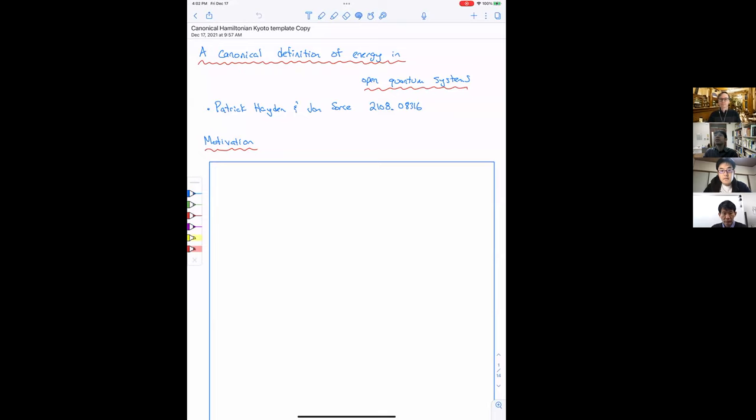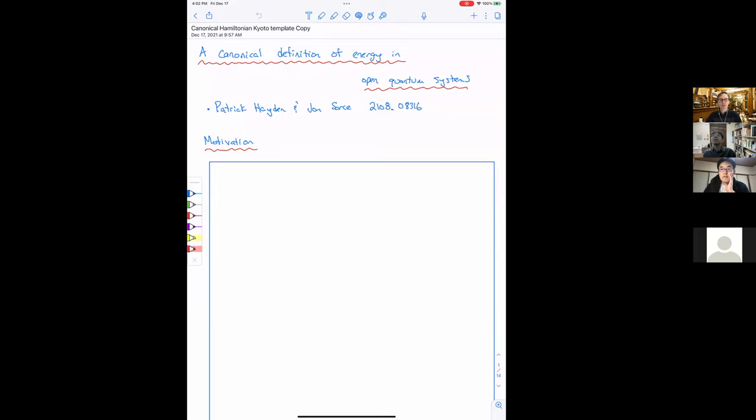It is a great pleasure to have Patrick Hayden from Stanford, and he will tell us about canonical definition of energy in open quantum systems. Please start. Thank you very much for the invitation. I'm going to speak today about work with John Source that was published this year, although it was the first project he did as a PhD student and he's applying for postdocs this year. He's present today, so if I make any mistakes, don't hesitate to correct me.